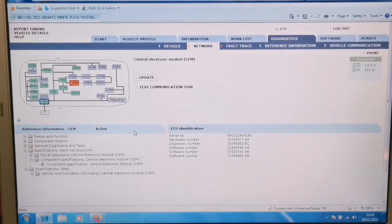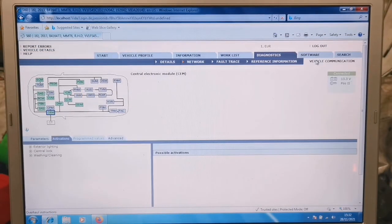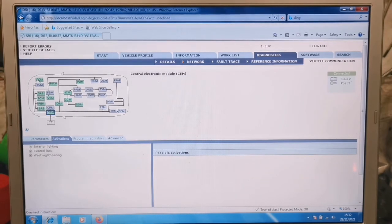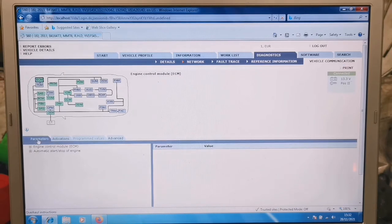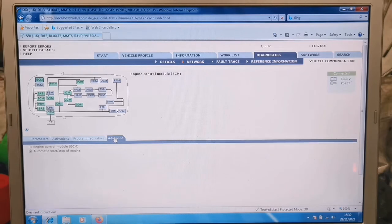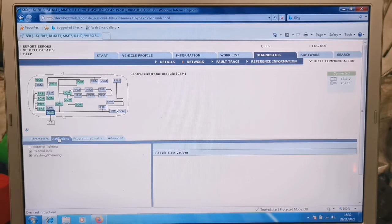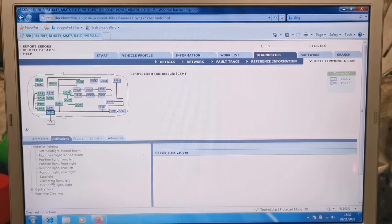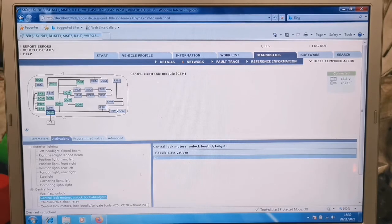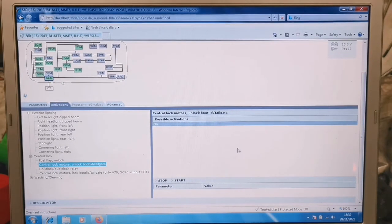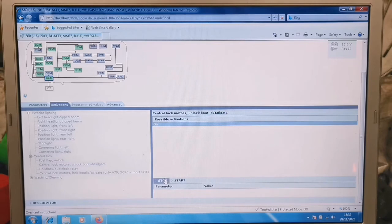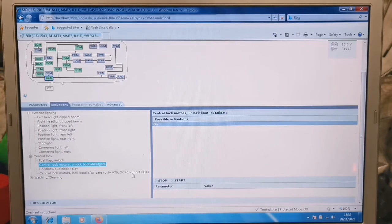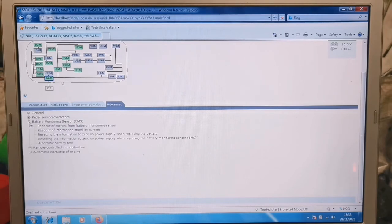If we go into vehicle communication and select what module we want, there's ECM. And in here, parameters, activations, and advanced. So we'll go into central electric module, electronic module. Let me see, activations there. Let's go down a bit. Ah yeah, see more. Central locking, unlock boot lid tailgate, start. Yeah, so bit of better action control, advanced, body monitoring sensor.